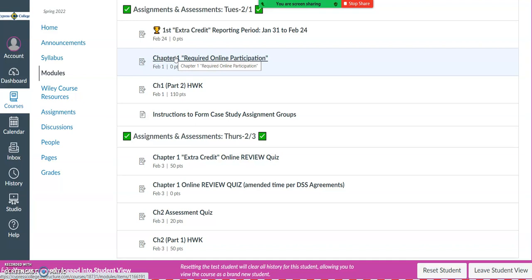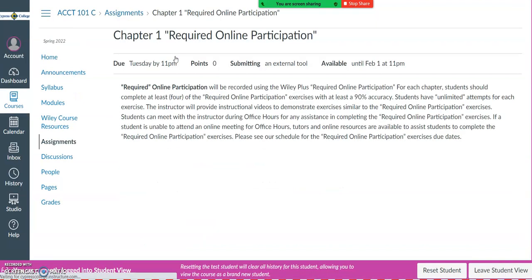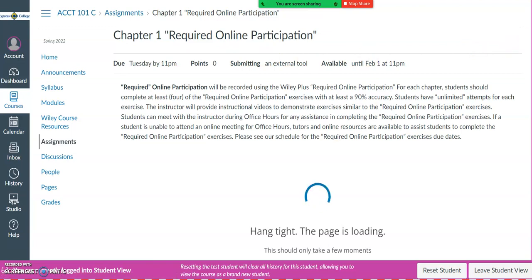For each chapter, we have six questions assigned for our required online participation activities.